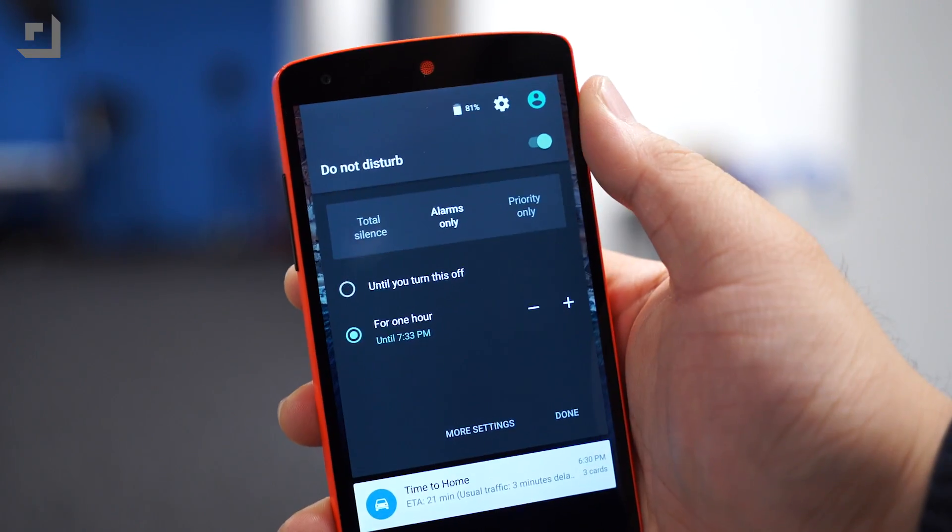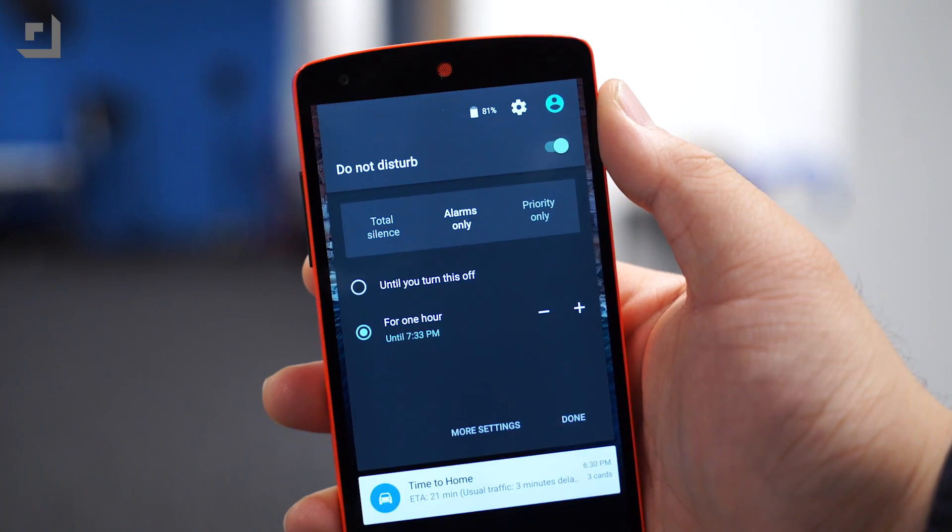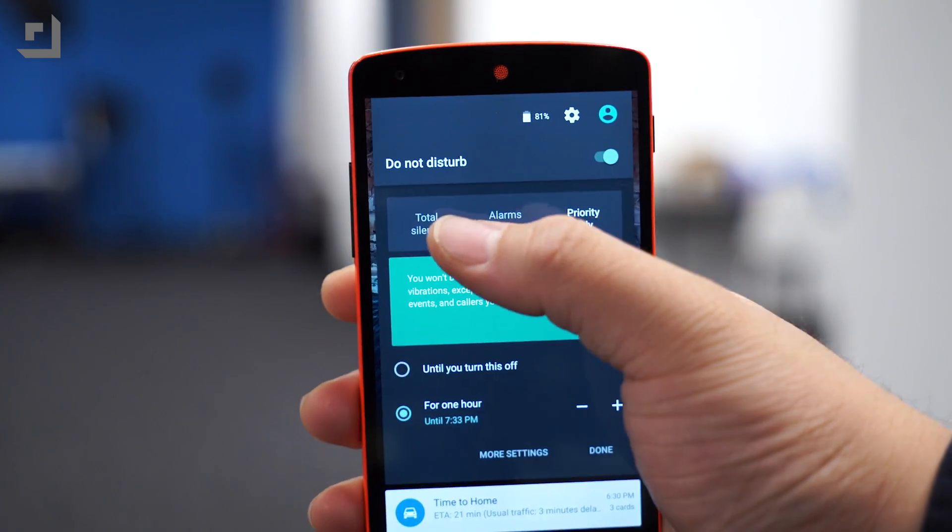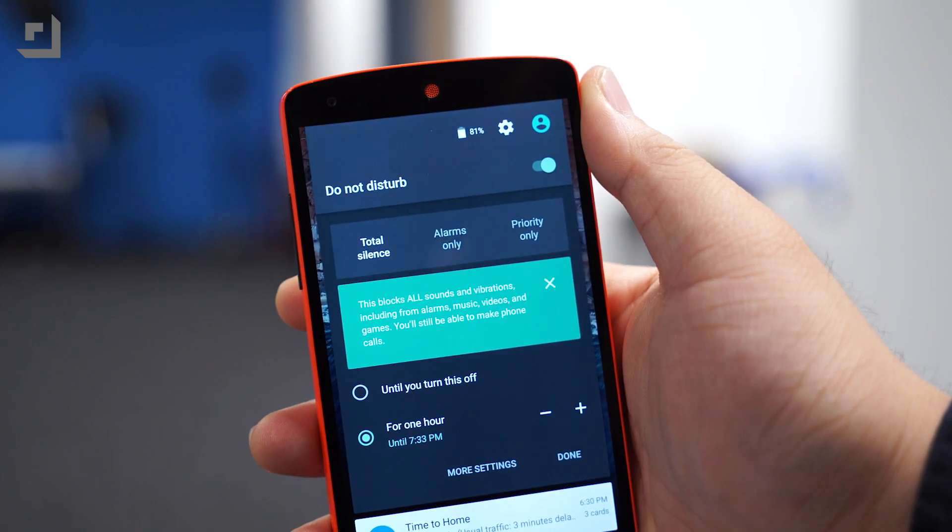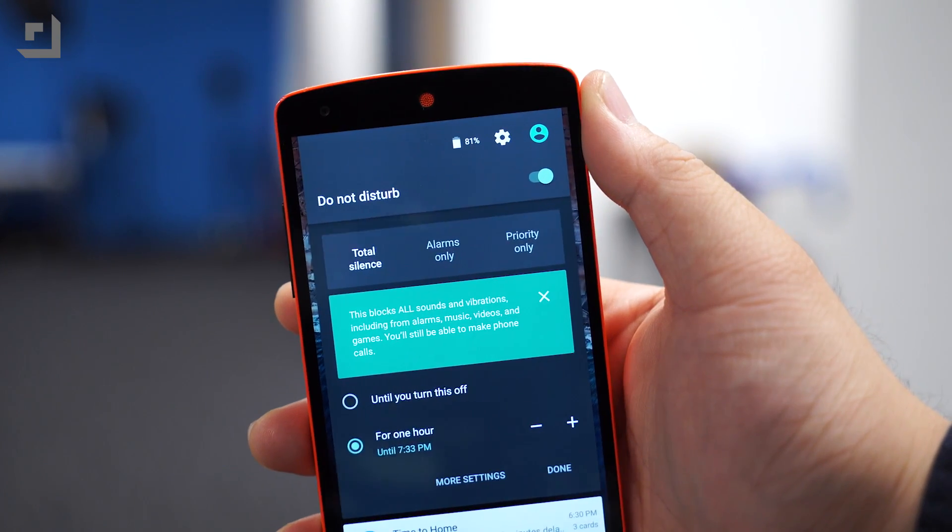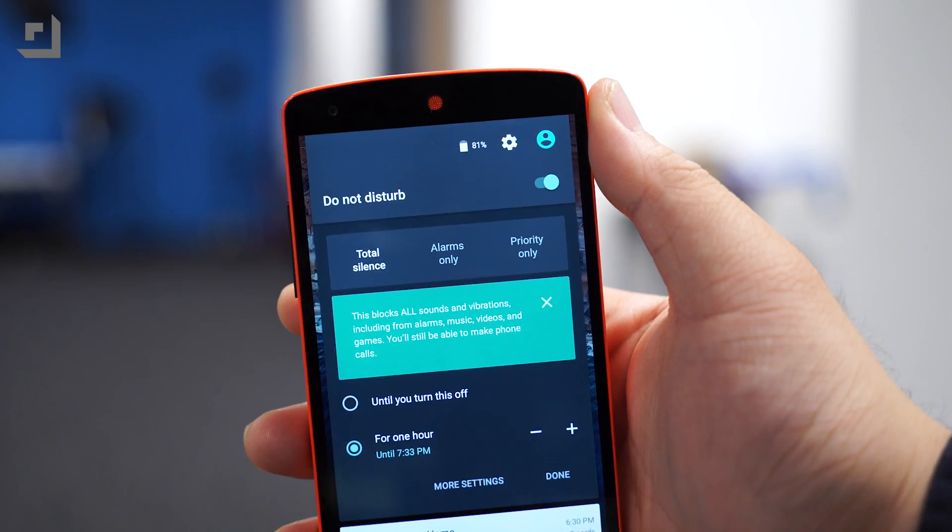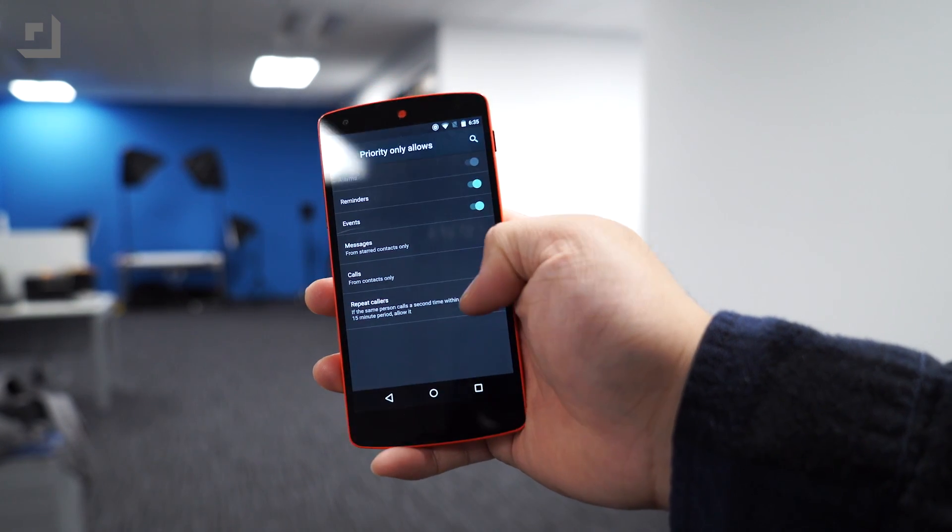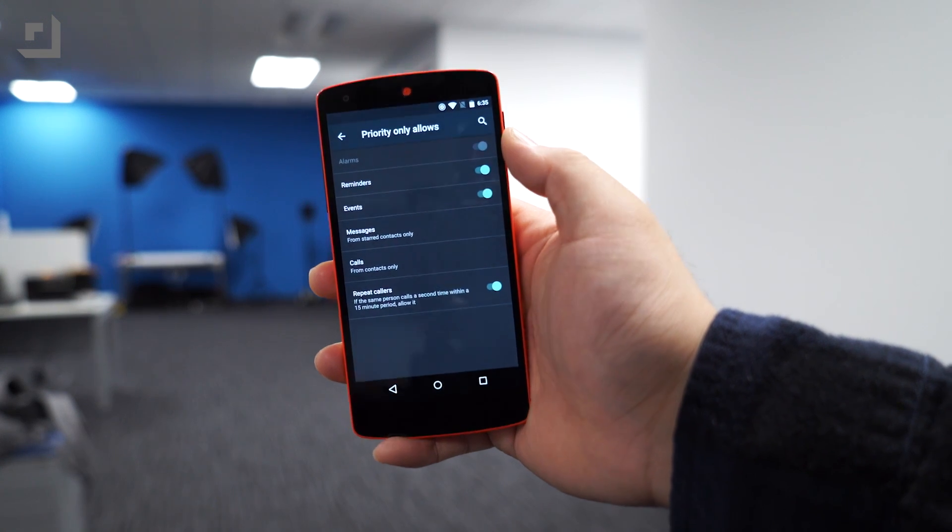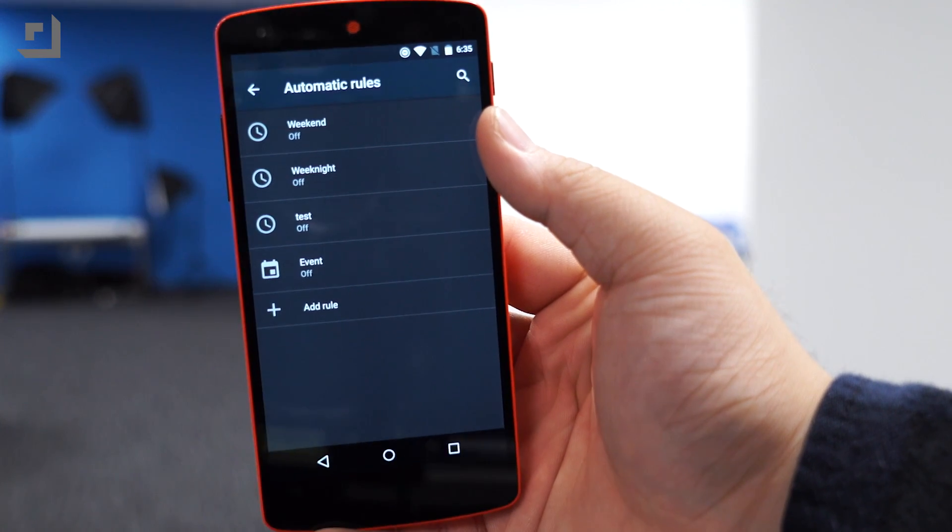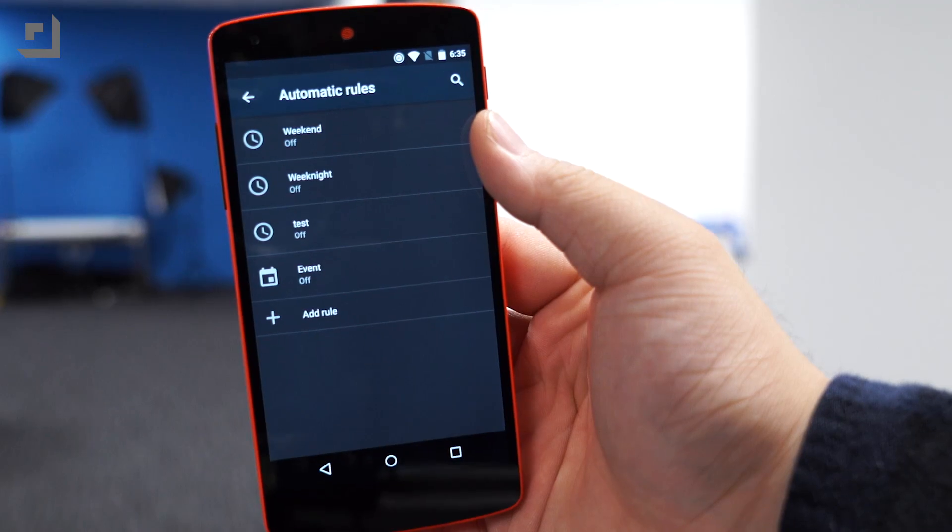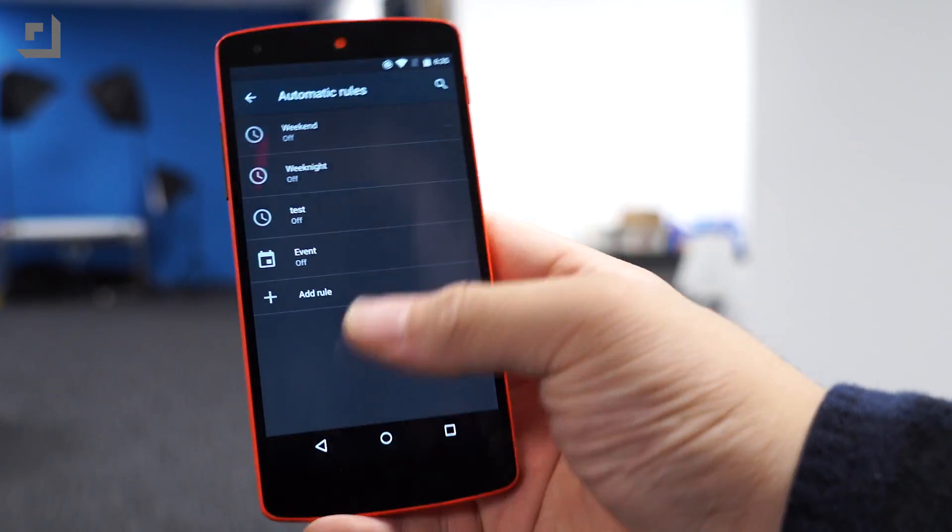DND first arrived with Android L, though the final version of Lollipop referred to this functionality as priority interruptions. DND in Android M pretty much offers the same basic functionality as the previous interruption options, but there's a few interesting changes as well, including a new repeat callers option that lets the caller through if they call back within 15 minutes, and automatic rules that give you some basic options of when to turn on do not disturb mode automatically, like on the weekends, weeknights, or during weekly meetings.